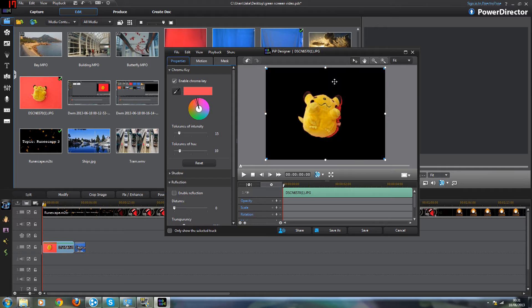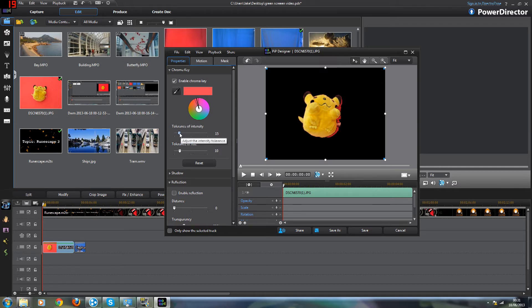So if I click the red which is actually my backdrop that will get rid of it. And if there's a bit of the edge still there just turn up the tolerance of intensity and that will remove that.